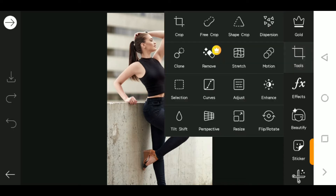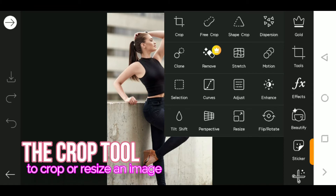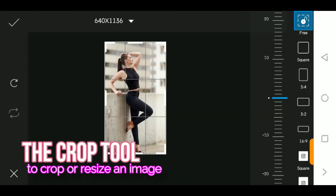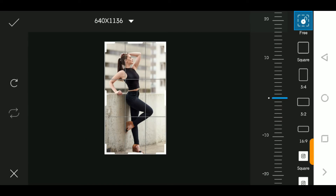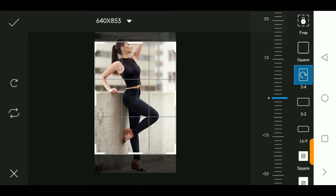If you haven't subscribed, I would like you to subscribe and hit the like button, because all my tutorials are mainly about mobile apps like this. Let's get going. The crop tool is the first tool — it's very easy to use. You can use it to crop your photos into selected custom sizes, and also rotate them.